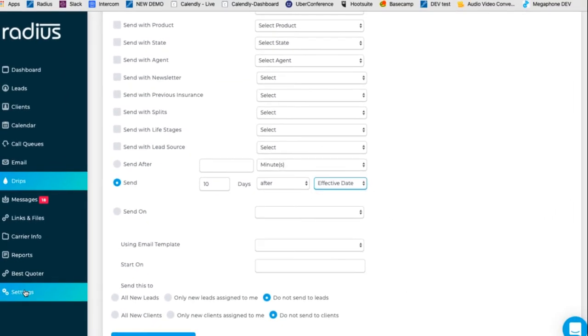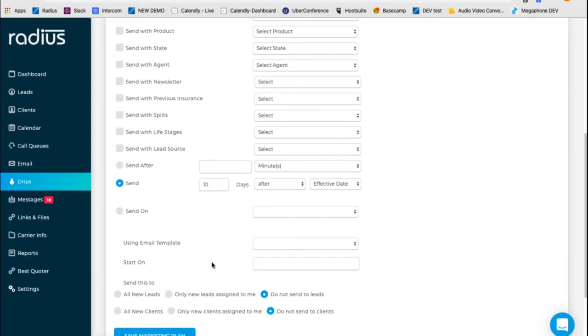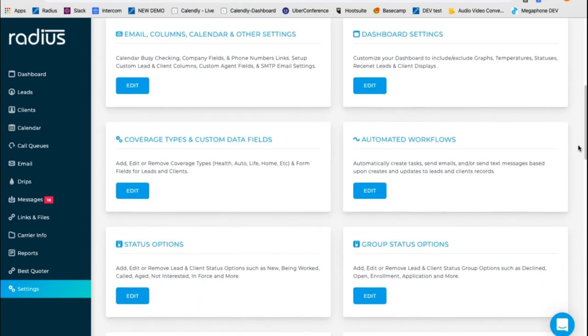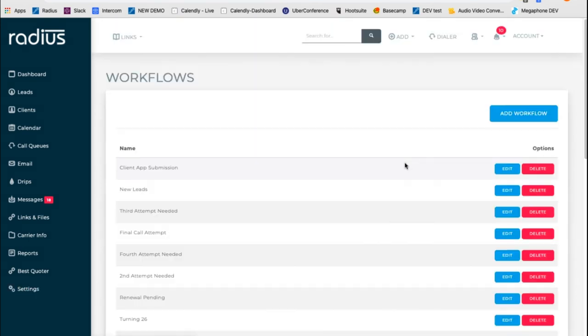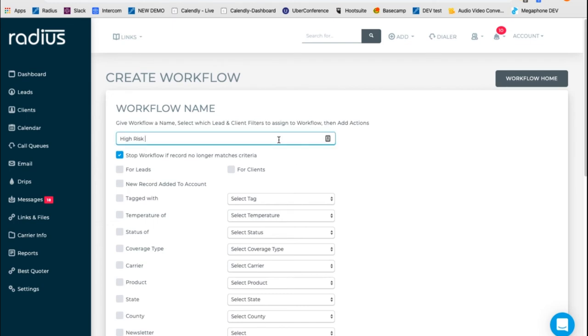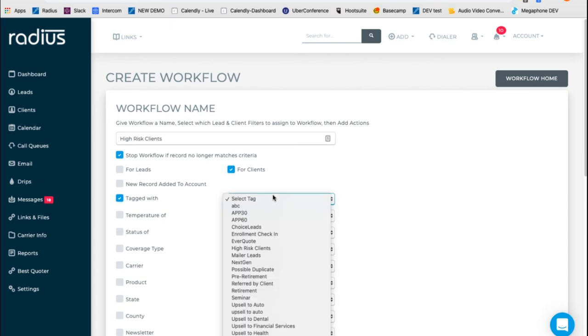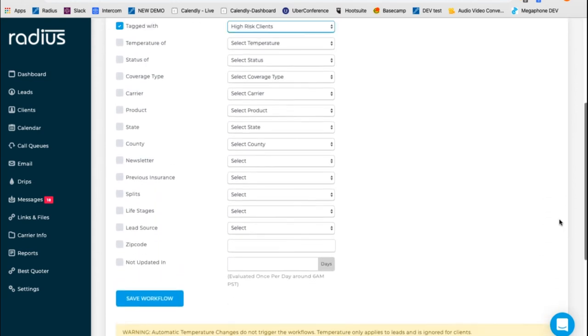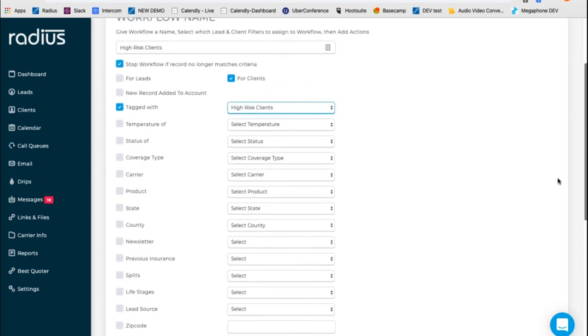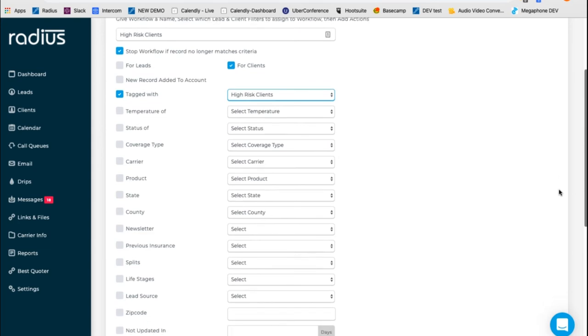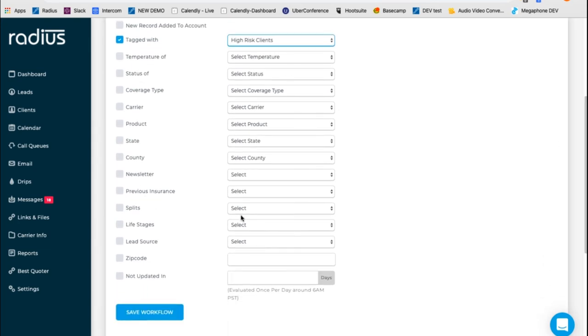We also have automated workflows. In settings, you go to automated workflows. Click edit. Let's add a workflow. For this example, let's talk about how to maybe market to your high-risk people. Like so high-risk clients maybe. You'll stop the workflow if it no longer matches criteria. This would be for clients. Perhaps you've created a tag of high-risk clients. So that's the trigger. So the workflow name, the criteria for who would receive this, and then you'll save it.